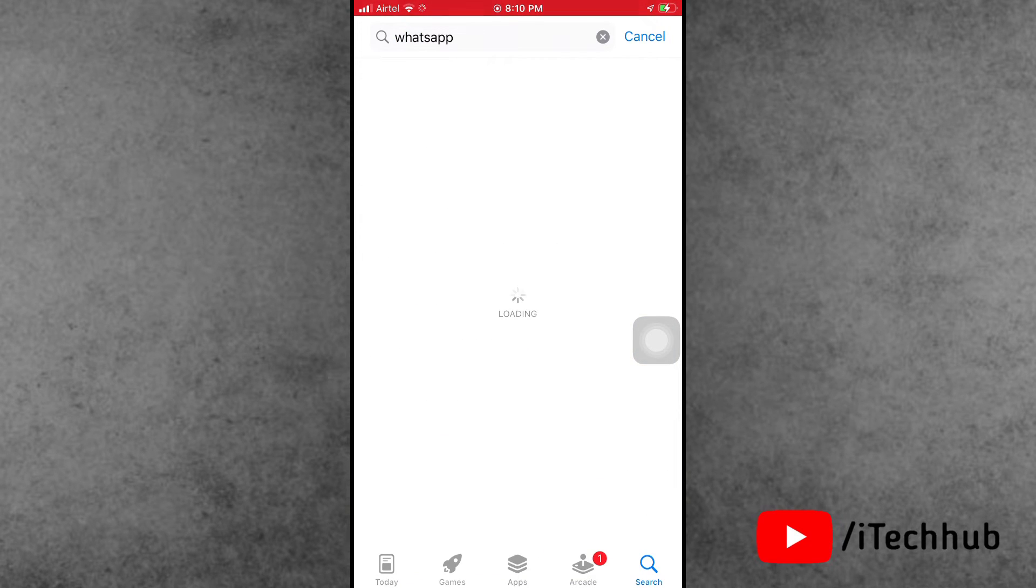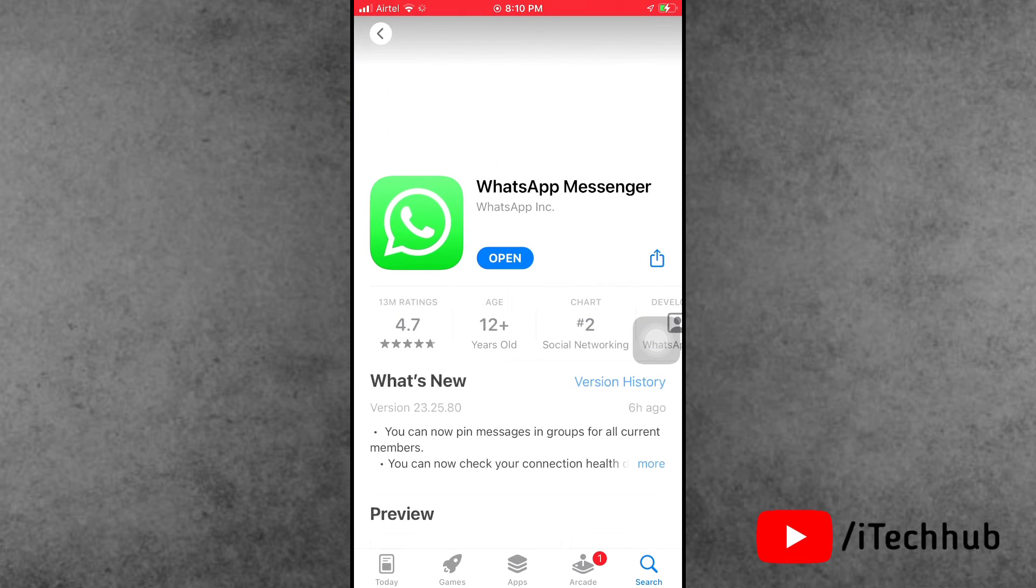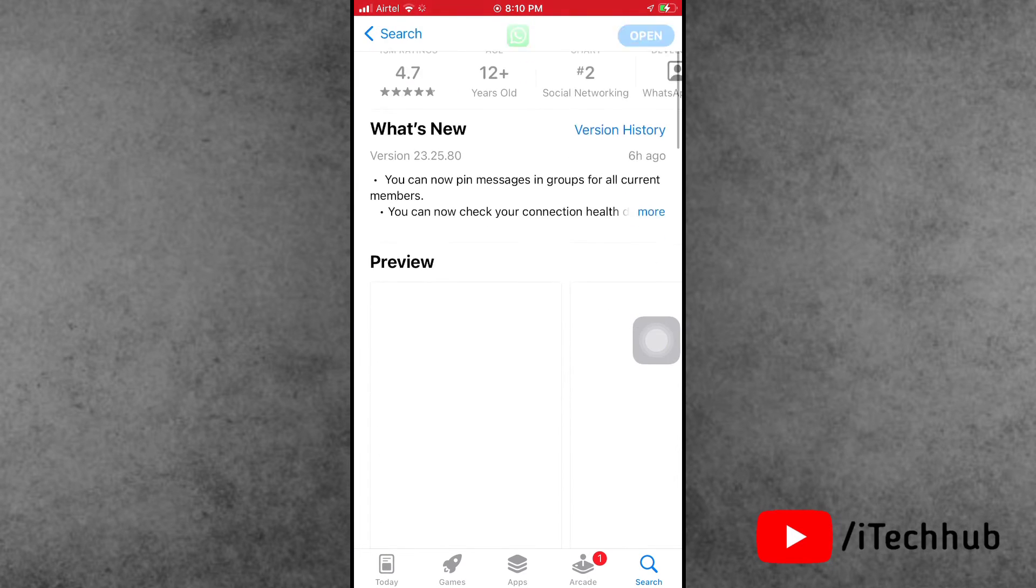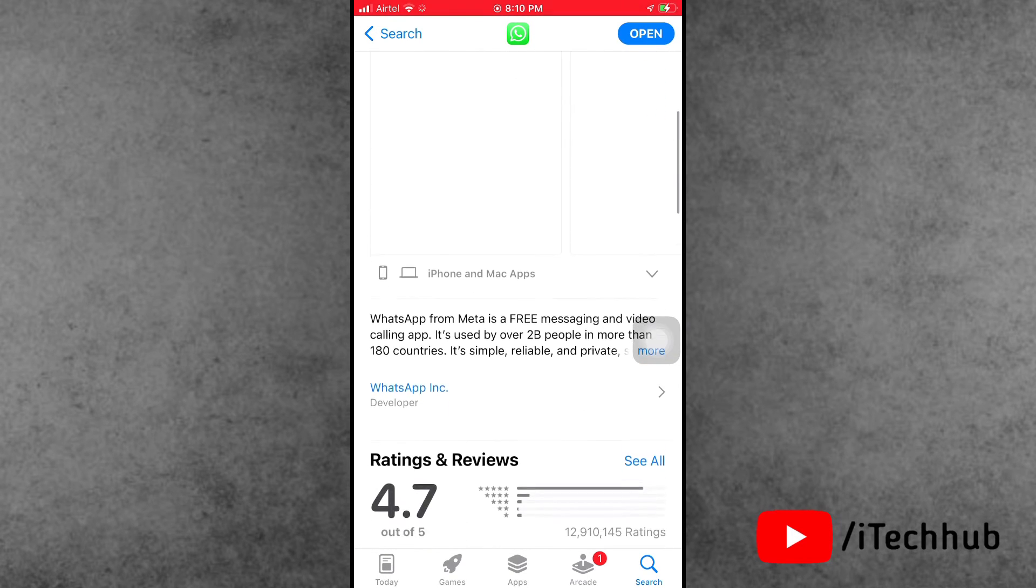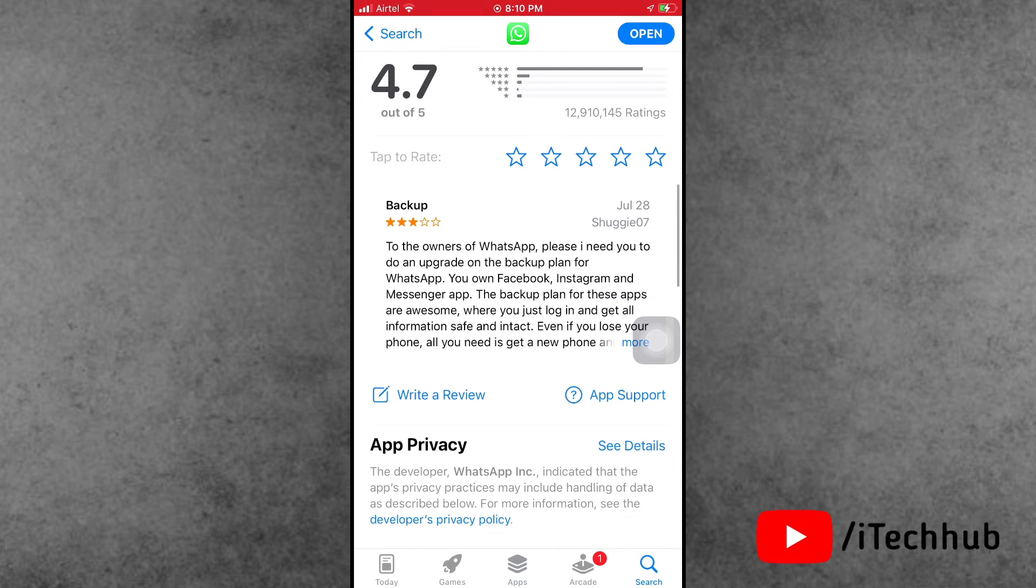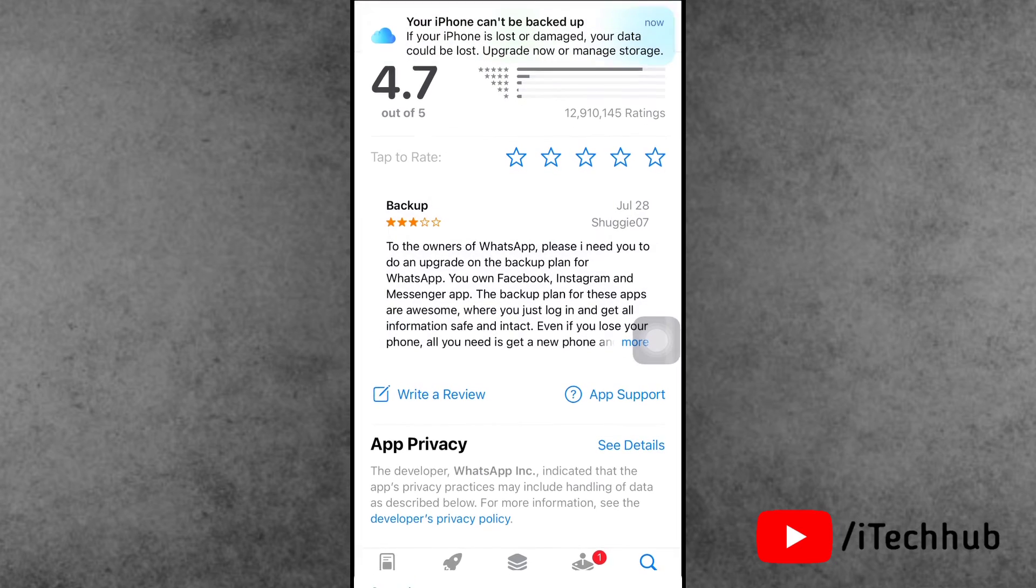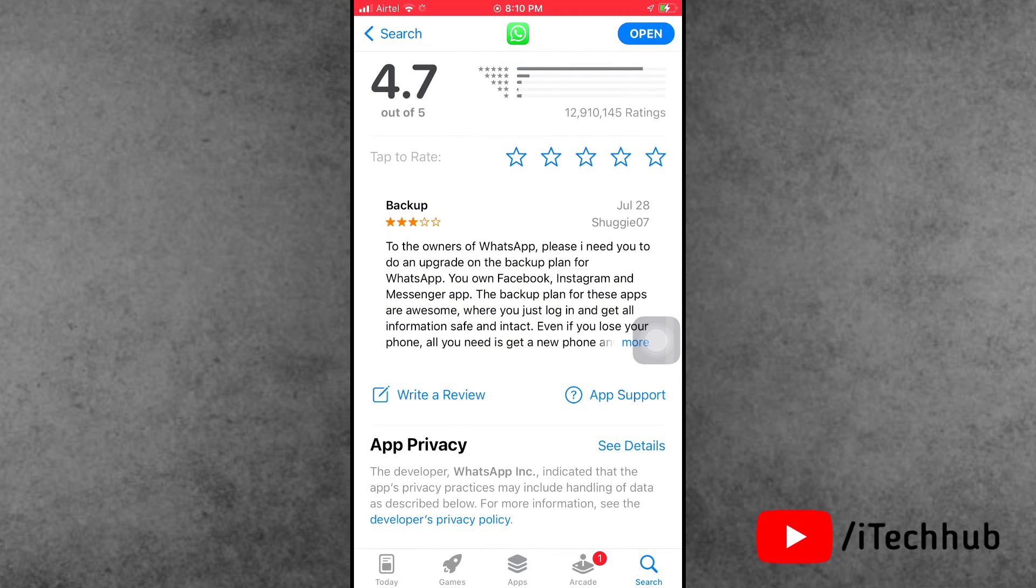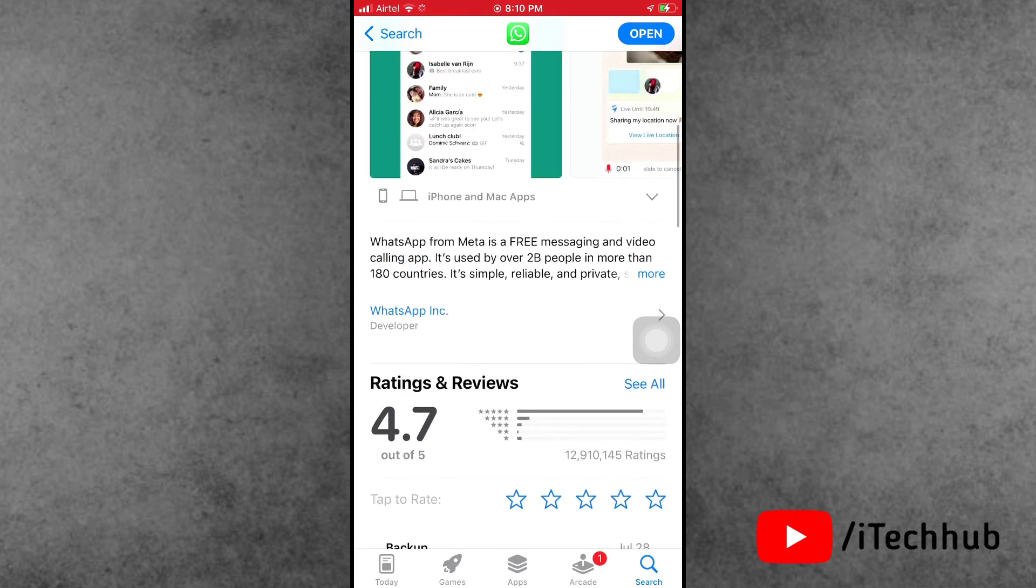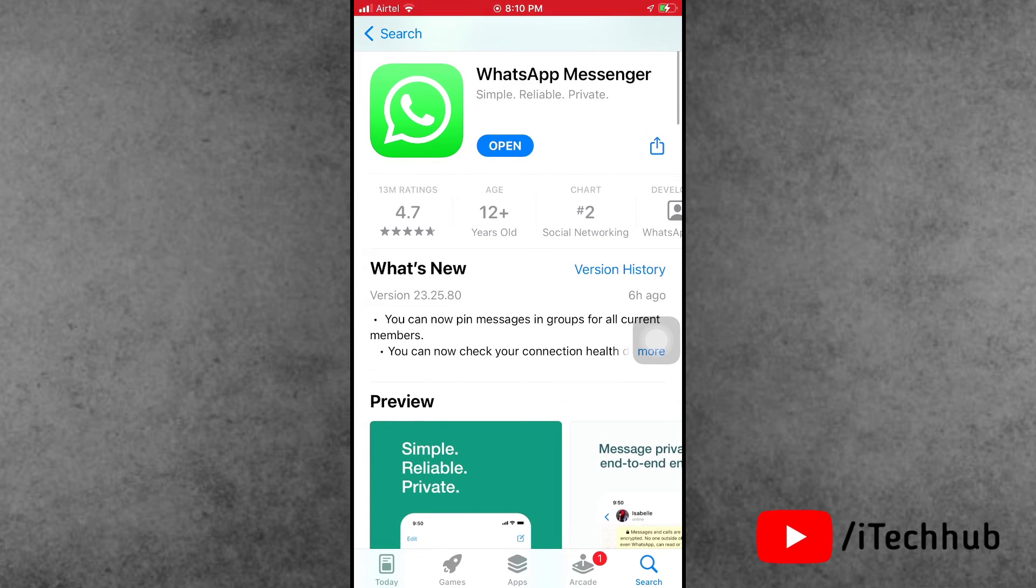In WhatsApp, scroll down and find the write feedback option. In the feedback section, please make sure to write about all the problems you're experiencing on iPhone when trying to share photos and media via the share sheet on WhatsApp.